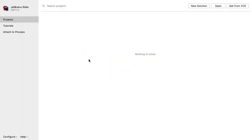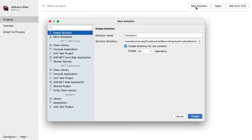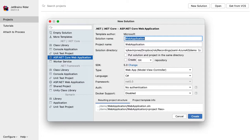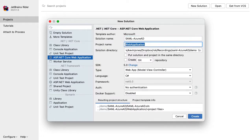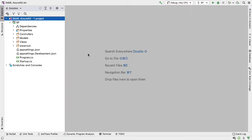I'll be using JetBrains Rider to create the project, but we'll just be creating an MVC project, so you can do exactly the same thing inside Visual Studio. From the JetBrains Rider welcome dialogue, I do new solution, select ASP.NET Core web application, call the solution SAML Azure AD, and call the project SP for service provider. Then click on create and it creates the solution.